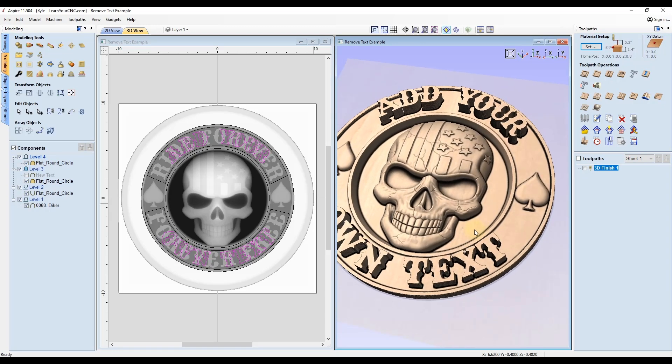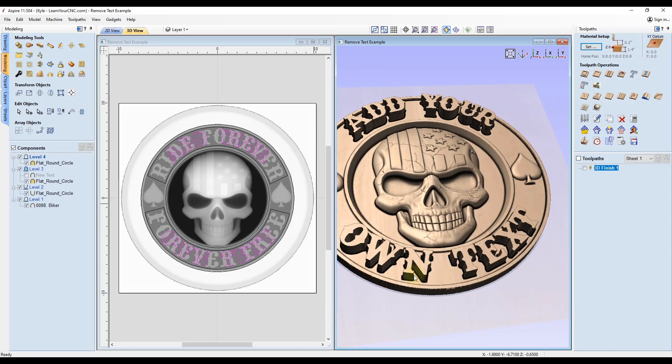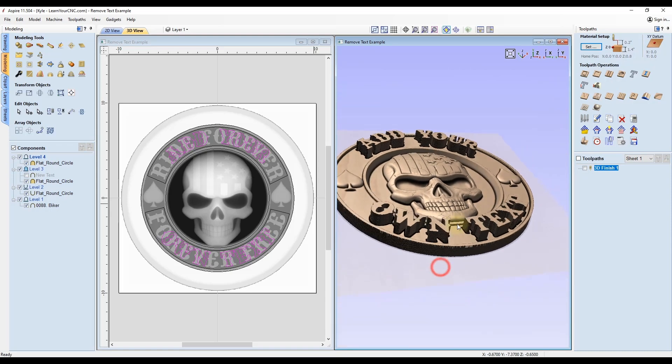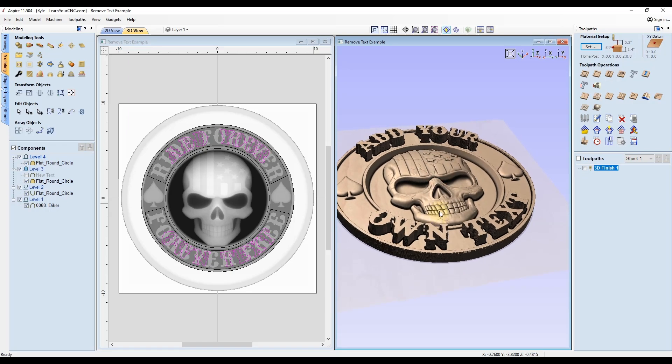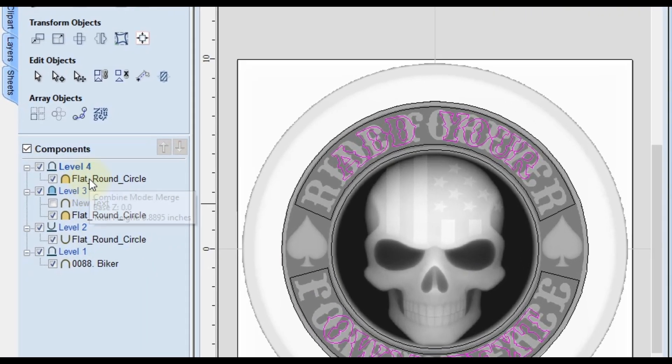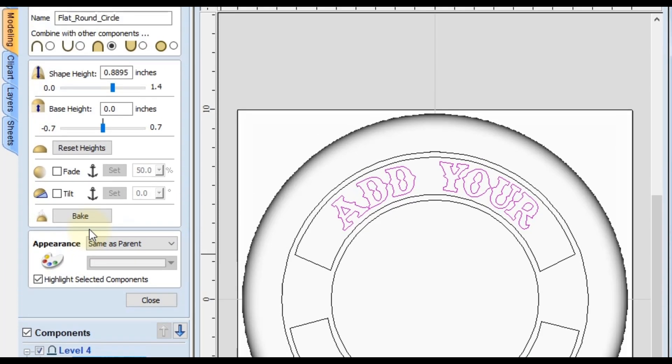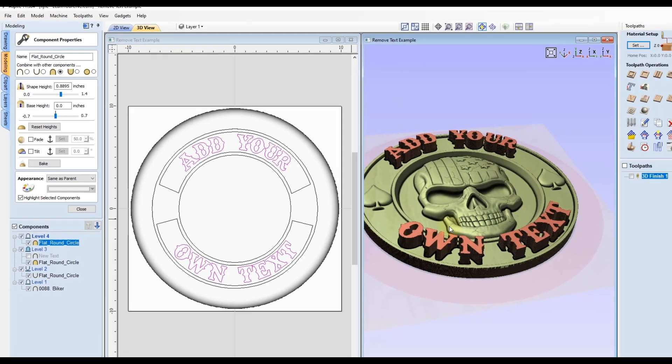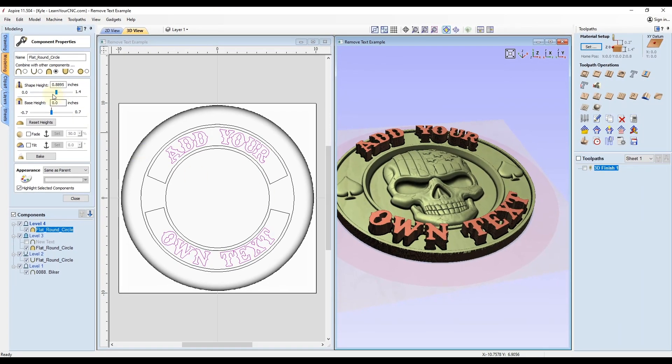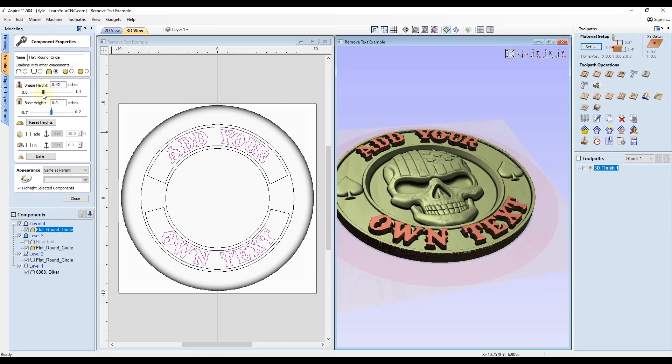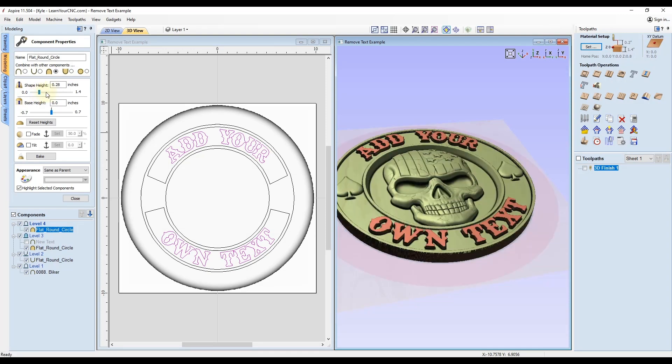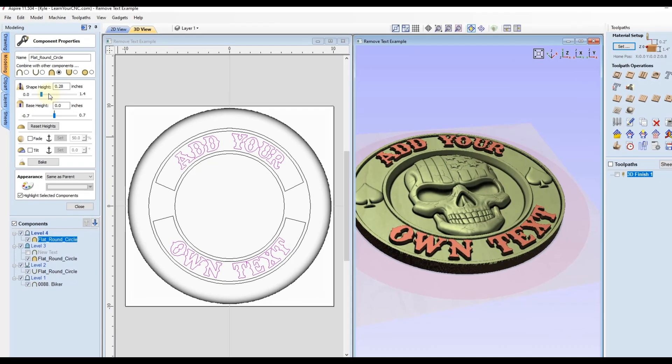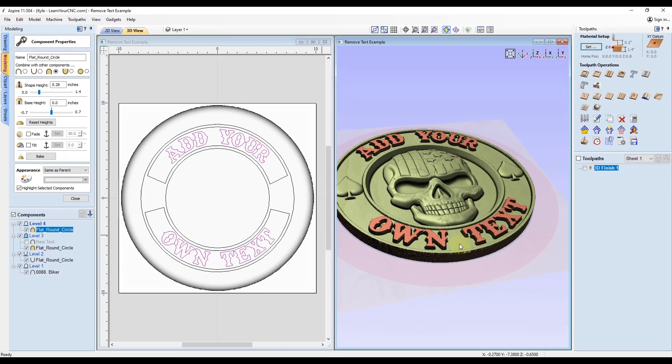Now we are left with the 3D text. You can see it's fairly tall right now. We can also adjust the height by double clicking on that flat round circle shape. In here, you can adjust the base height and the shape height. Really though, you only have to adjust the shape height because this is a flat shape. You can go up or down with this and decide how thick you want to make it.